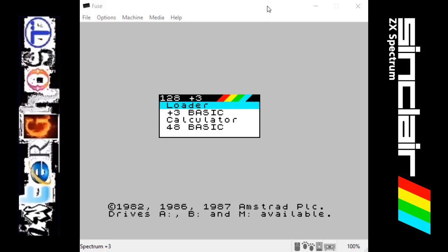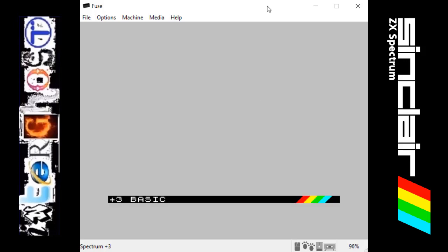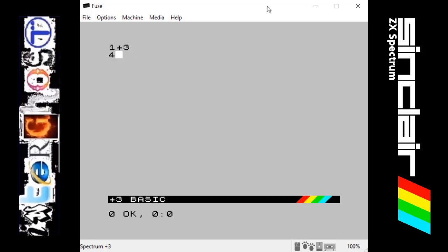So if we just go into Basic first. In this one I'm just going to show that the Spectrum can be used as a calculator.